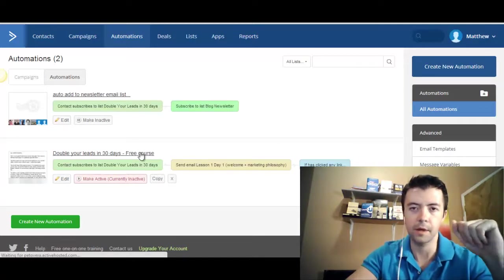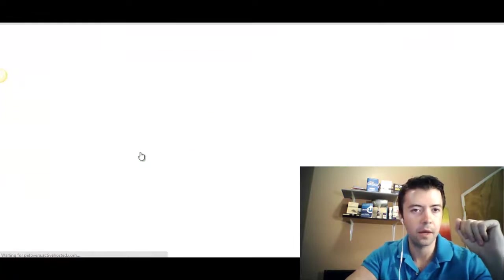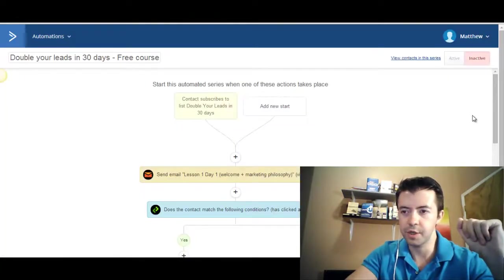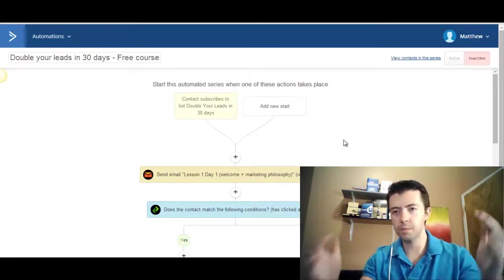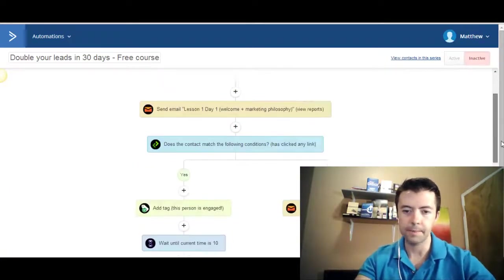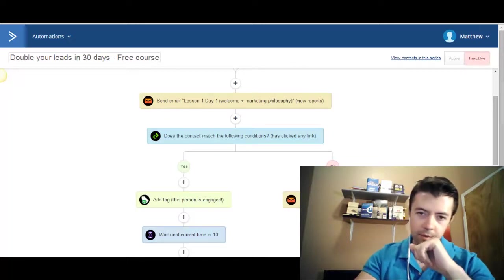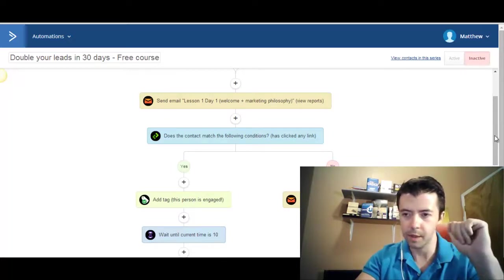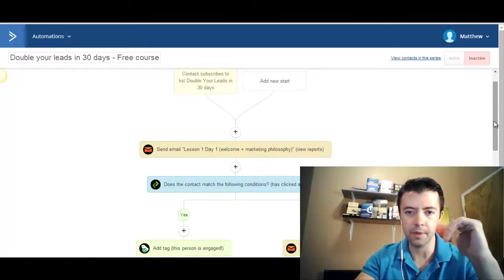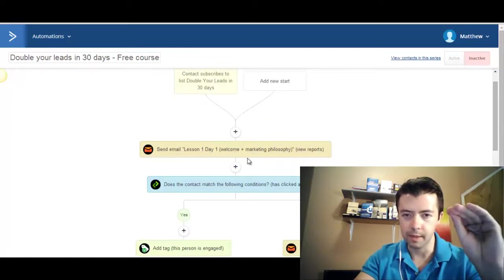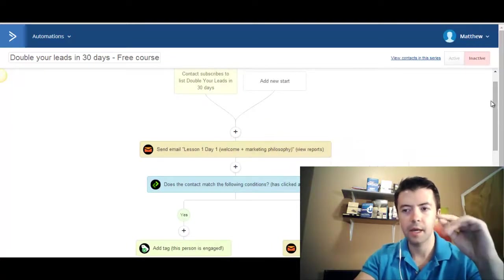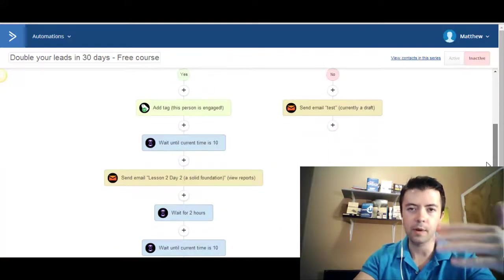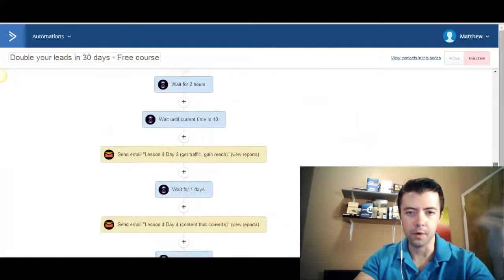I'm just going to show you in this example what I have currently set up for the double your leads in 30 days free course, which is actually advertised on our blog. So this is a pretty basic autoresponder. I set up this branch yes or no here to show you the second benefit, which I'll talk about in a moment. But it's a pretty basic autoresponder other than that. So you get lesson one on the first day, lesson two on the second day, and so on and so forth. Pretty straightforward.